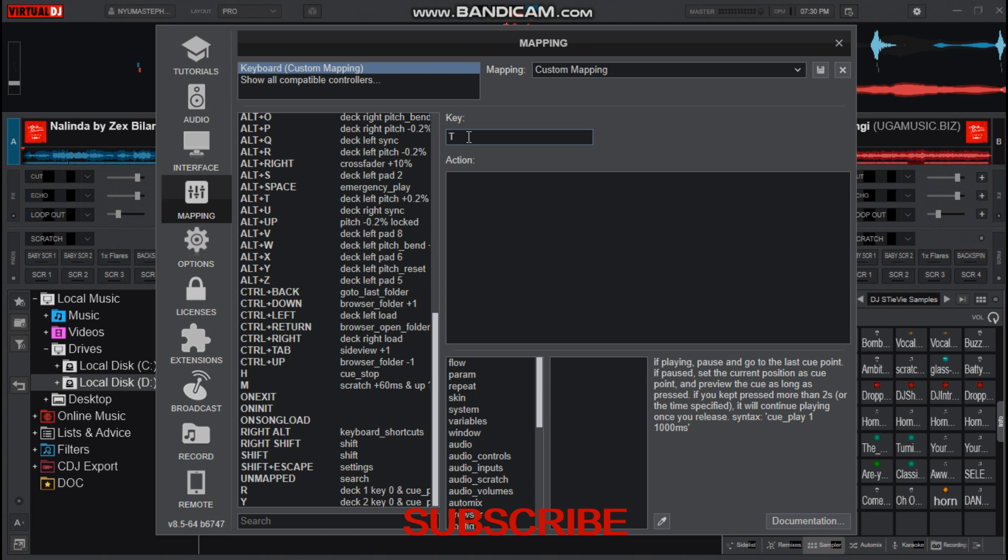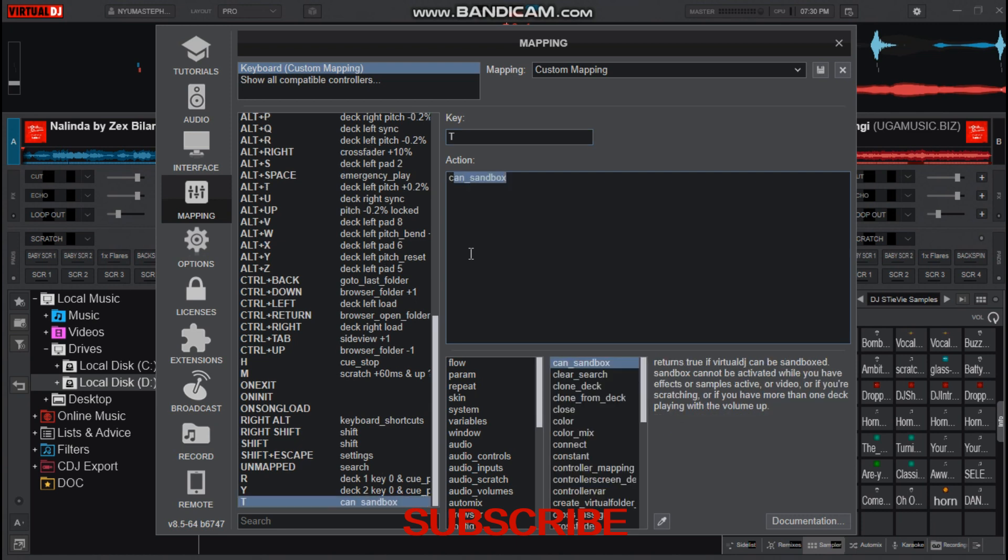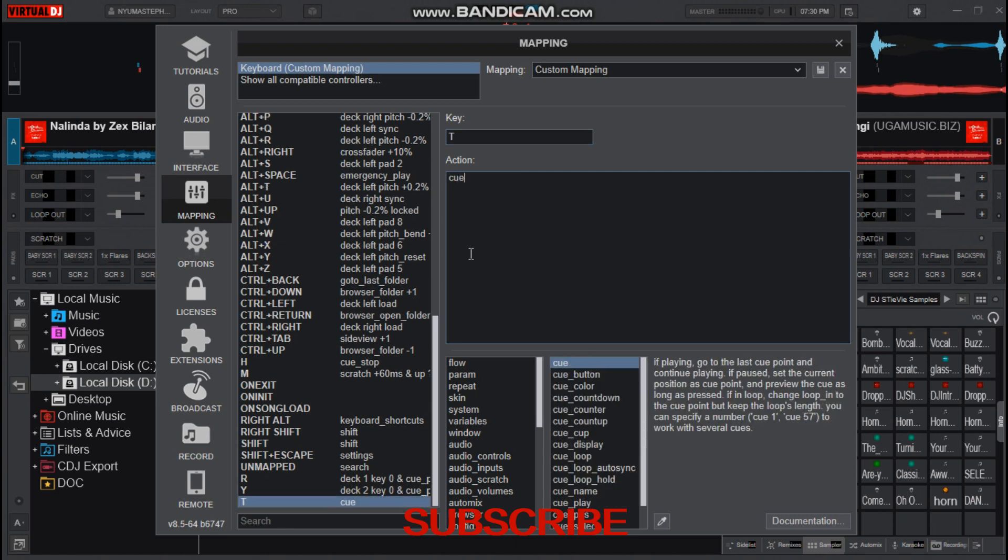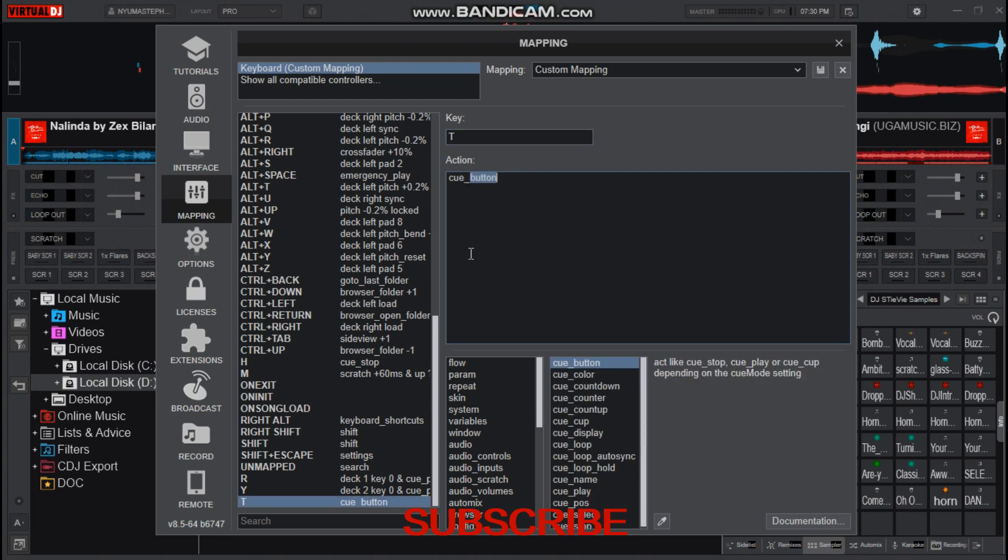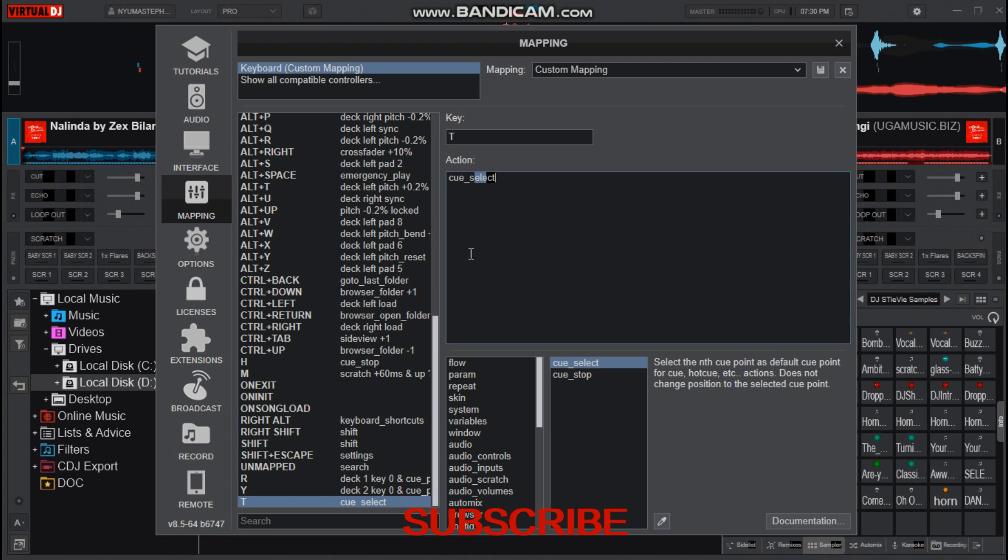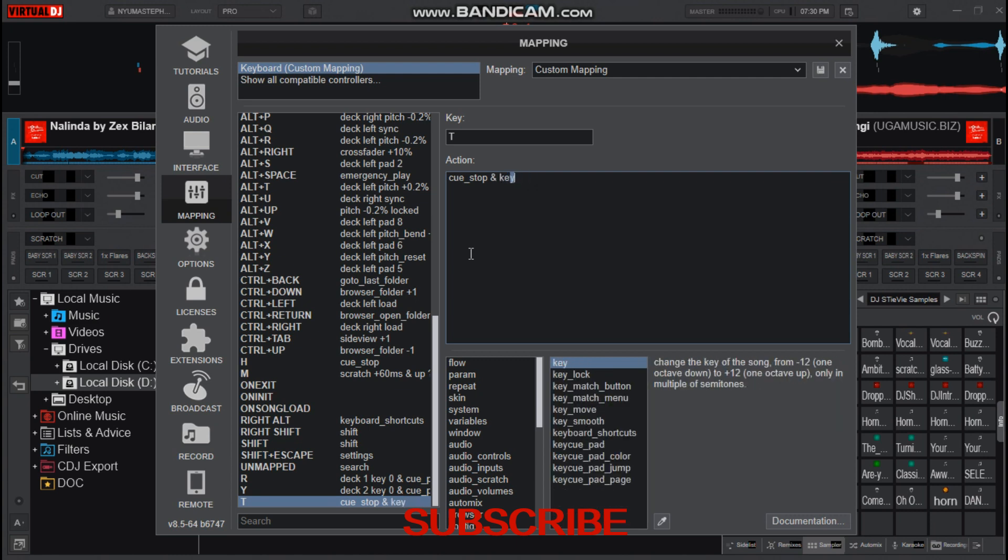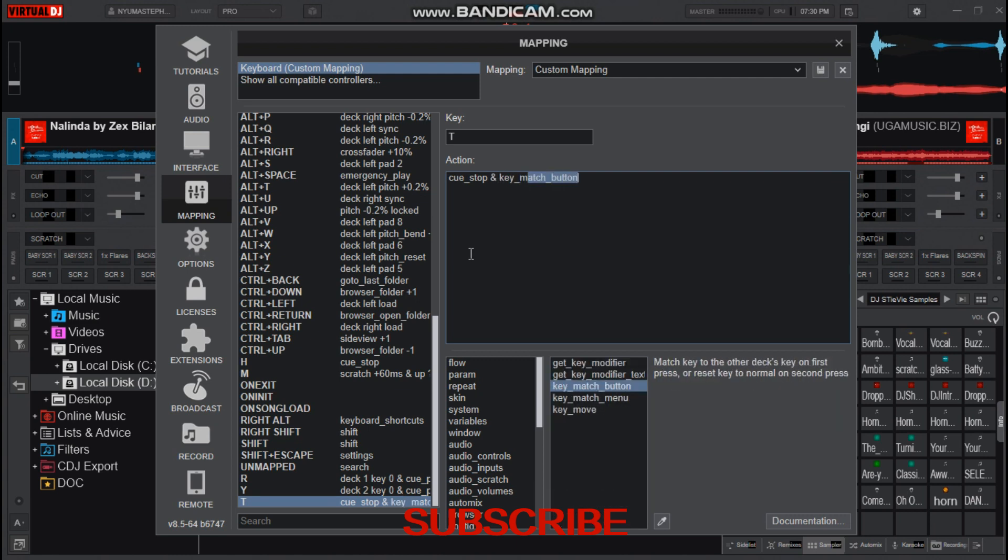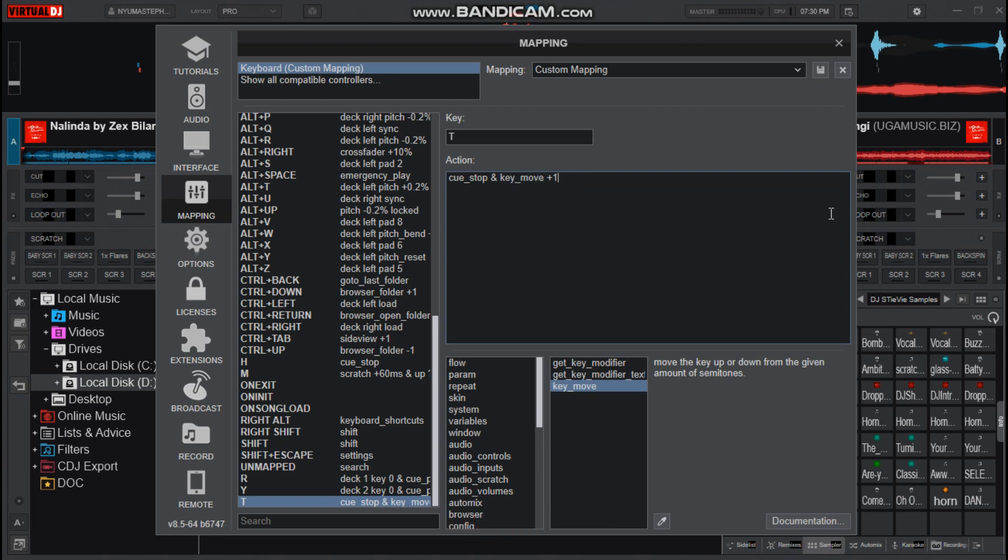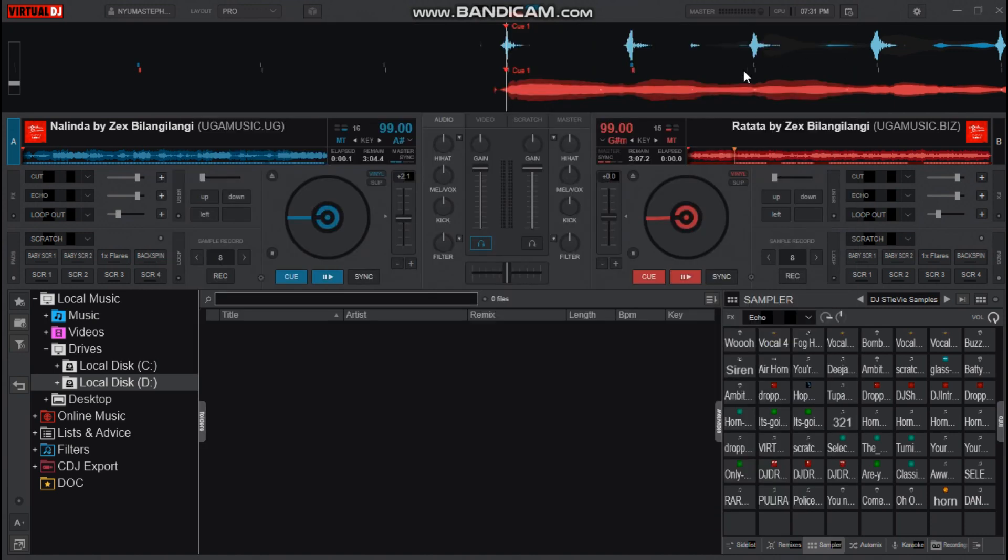The action is cue and key_move plus one. Then that's all with it. Save it and check this out.